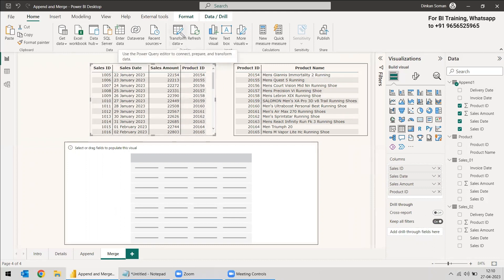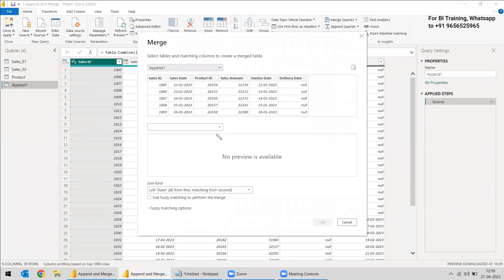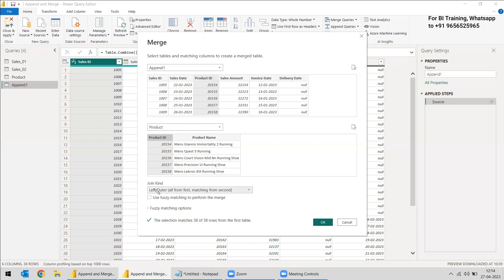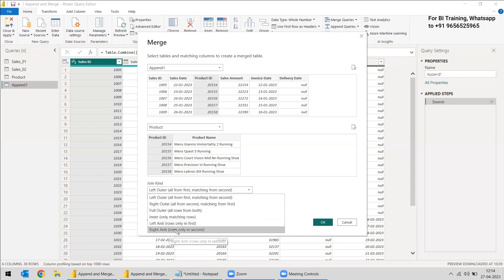To do this, we go to Transform Data, select the appended table, and choose Merge Queries as New. We select the second table — the Product table — and then select the column through which we want to merge, which is Product ID. We've now selected and recognized both matching columns. Next, we look at the join kinds — there are six: Left Outer Join, Right Outer Join, Full Join, Inner Join, Left Anti Join, and Right Anti Join.